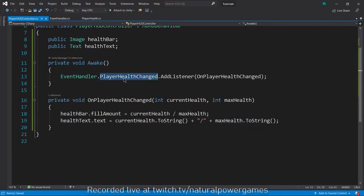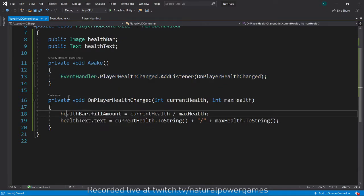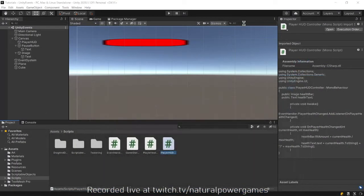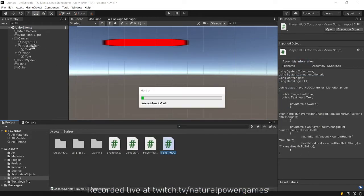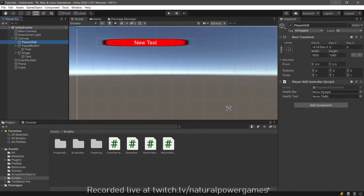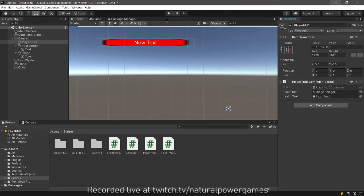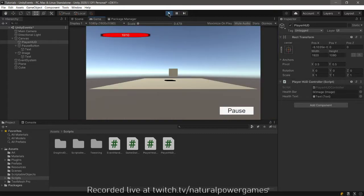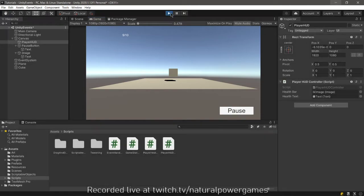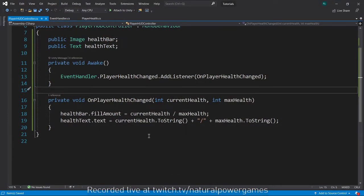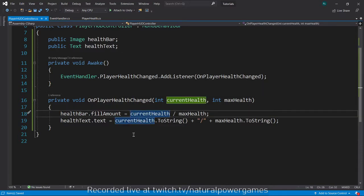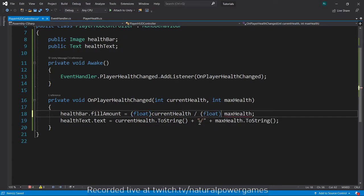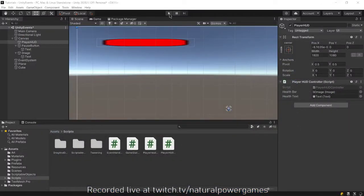With this, we have made an observer pattern, listening to the UI health change. We have to drag and drop things as per usual. We drag the health bar and the text. When I hit play, it shows 10 out of 10, and then I click and it says 9 out of 10. The health bar disappeared because this is int divided by int. If I cast it to float and try again, there you go. It works properly now.